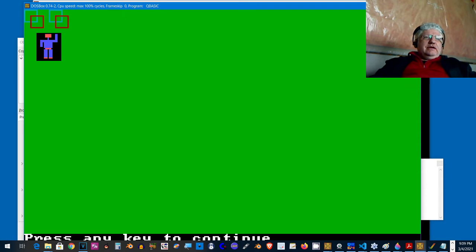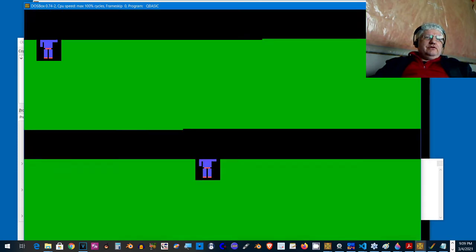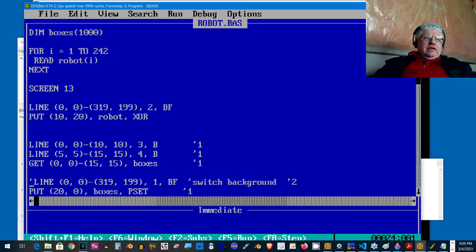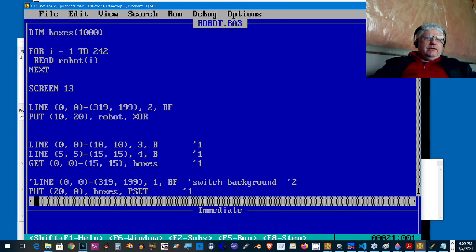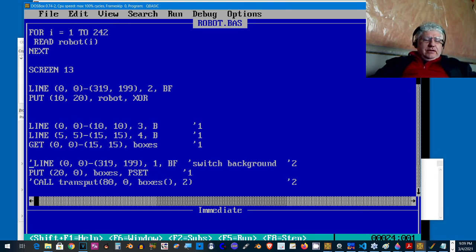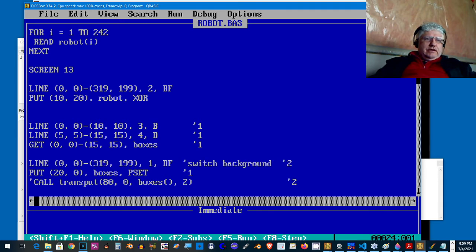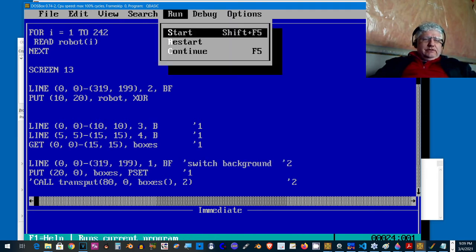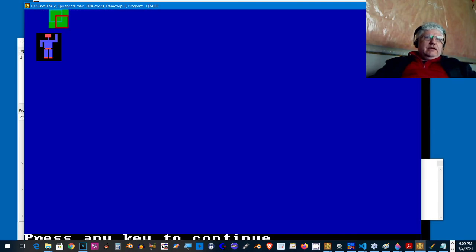I've gone ahead and drawn a couple boxes and I've used the standard GET command to get the two boxes into an array and then display them right beside each other. This is where I'm drawing them and this is where I'm getting them into the array boxes, and this line I'm displaying them.